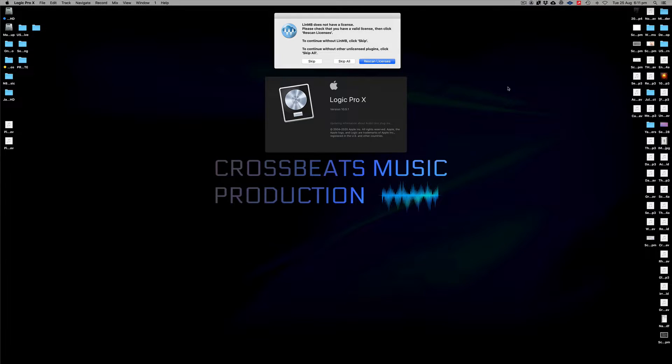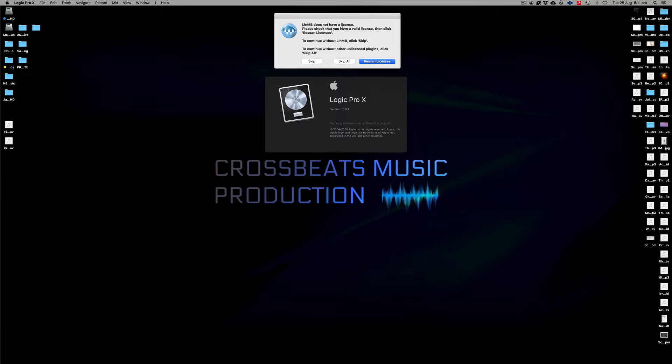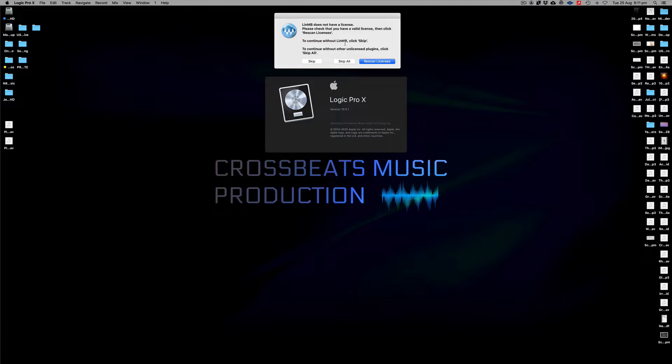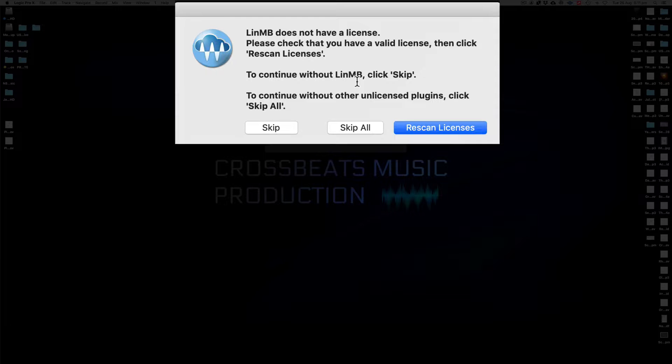Here we are, Nate from Crossbeats Production. I just wanted to do a quick example of how to remove the Waves plugins if the license has expired and you've just demoed the plugin, for example, and you want to just get rid of that particular plugin so it doesn't give you these kinds of things when you're loading up your DAW of choice.